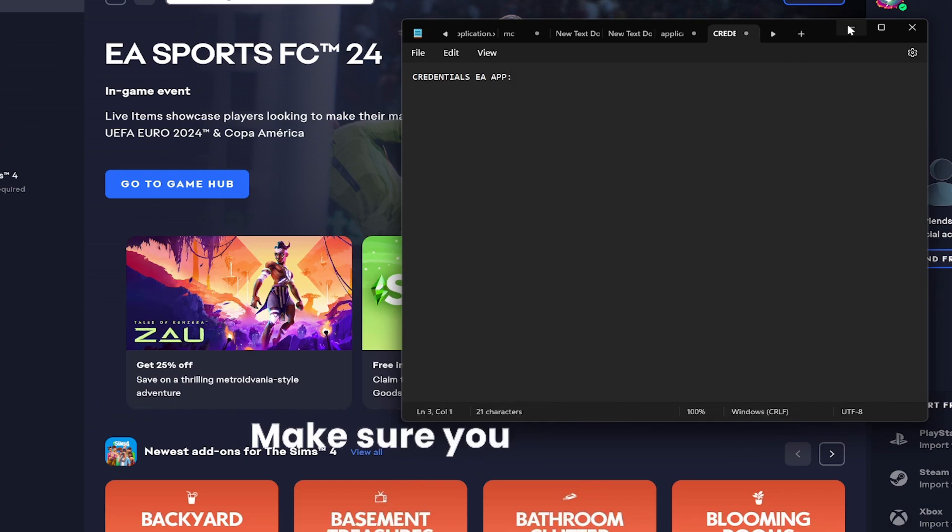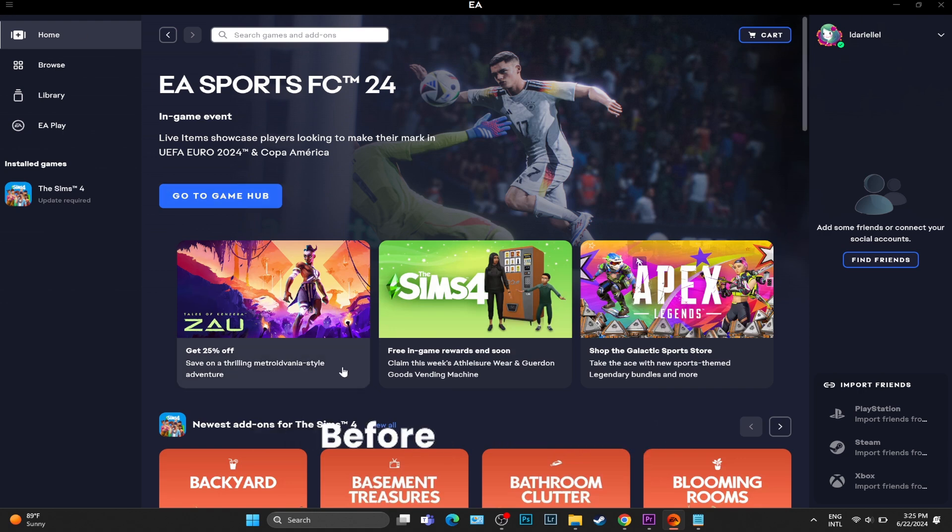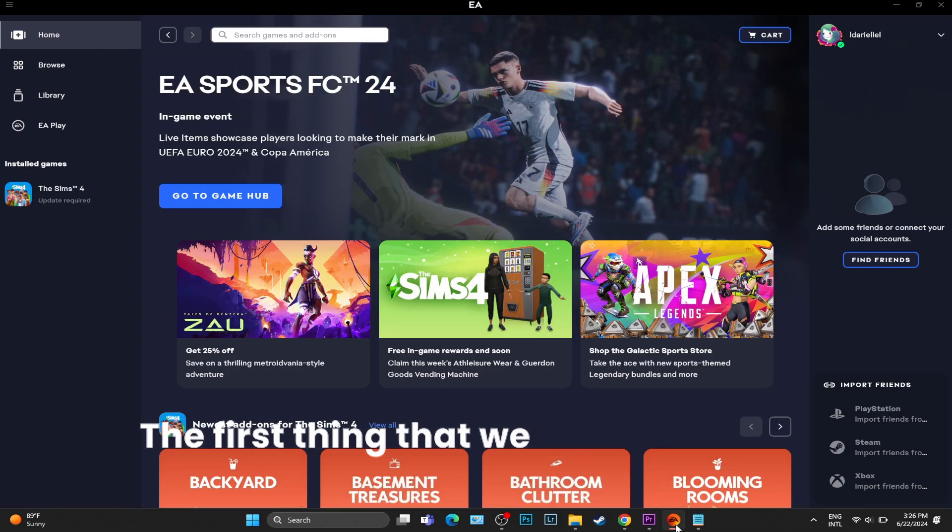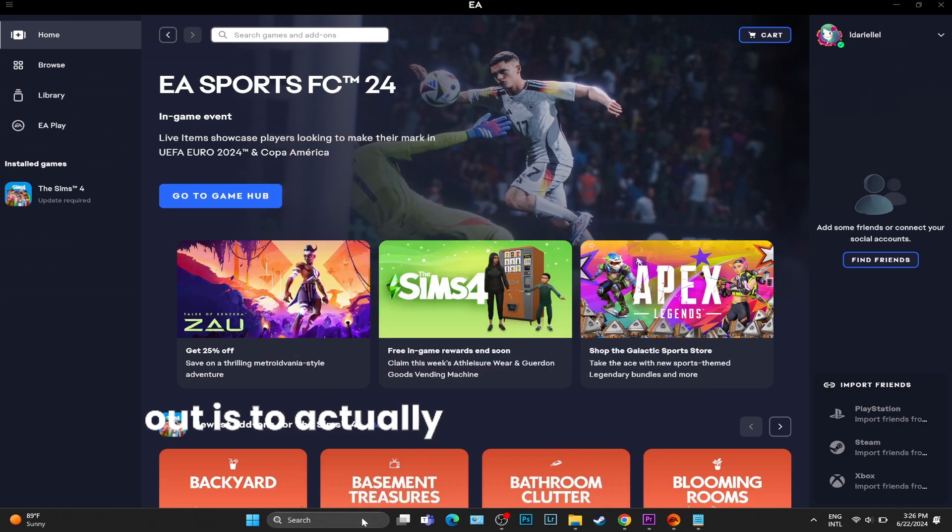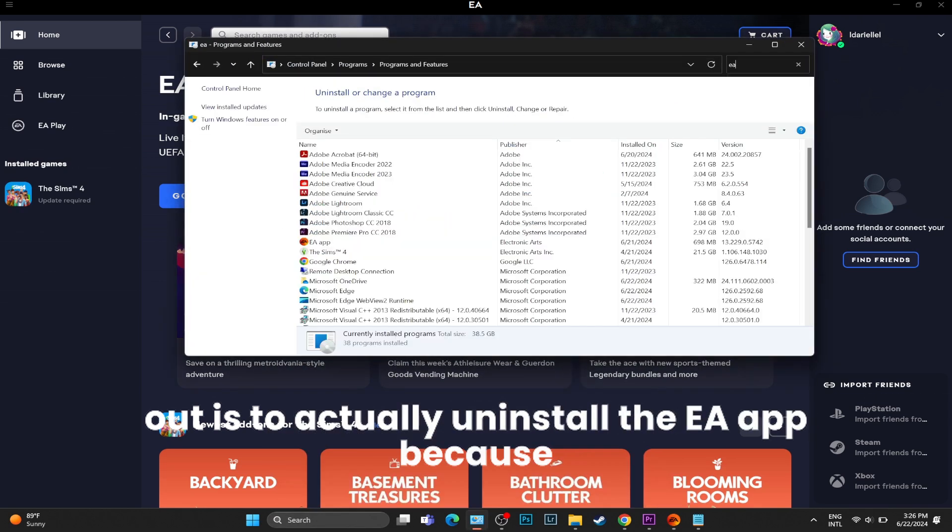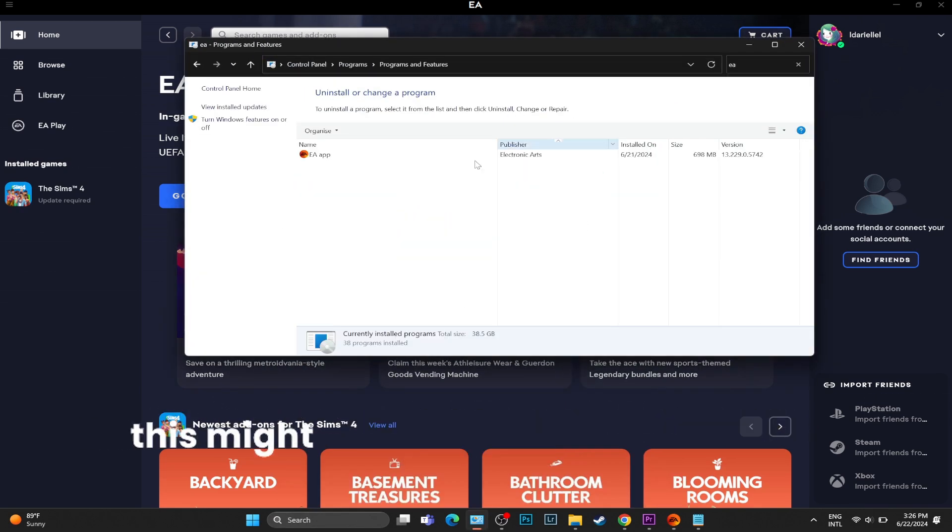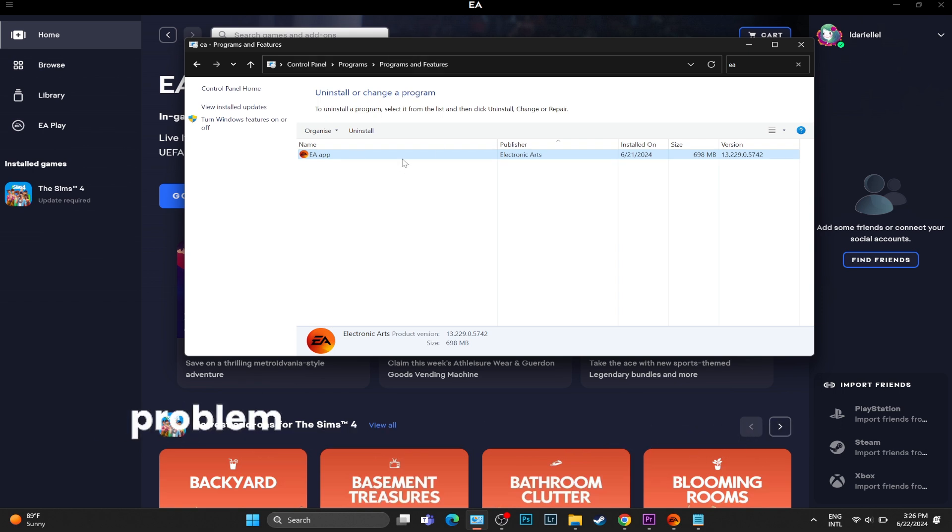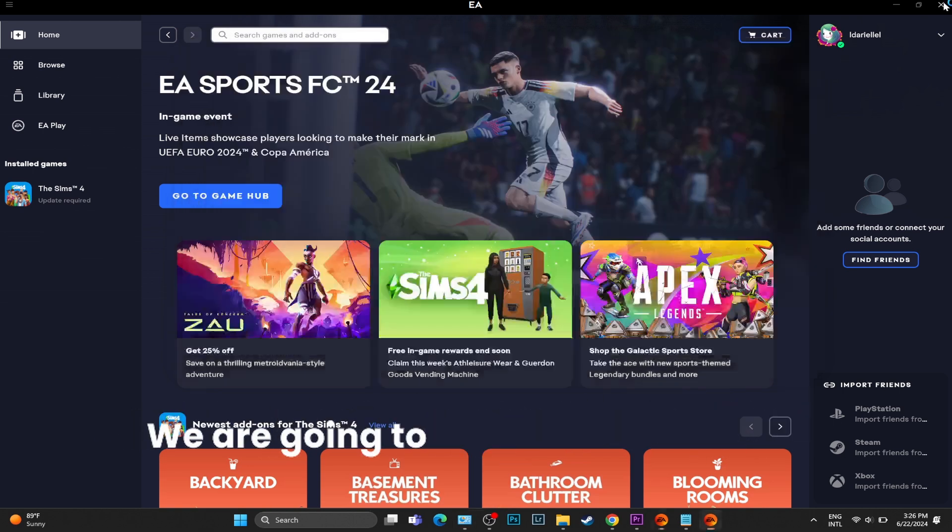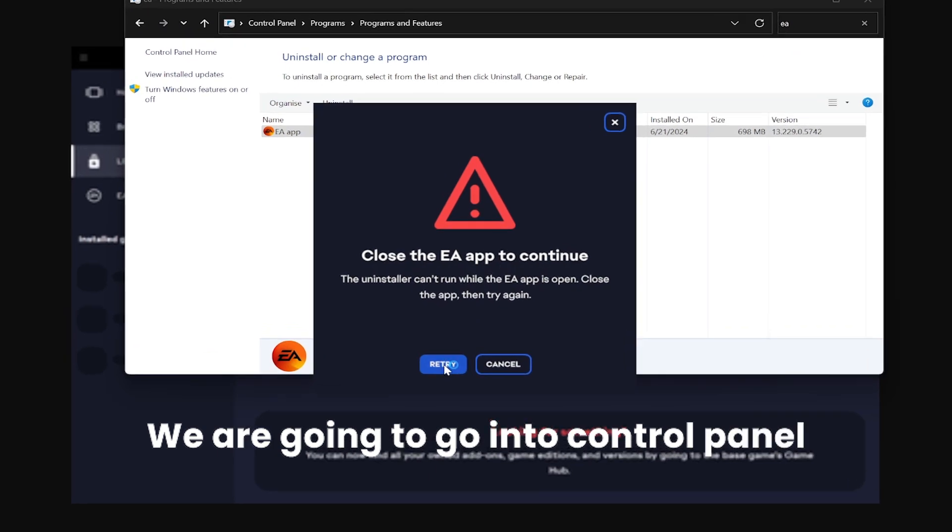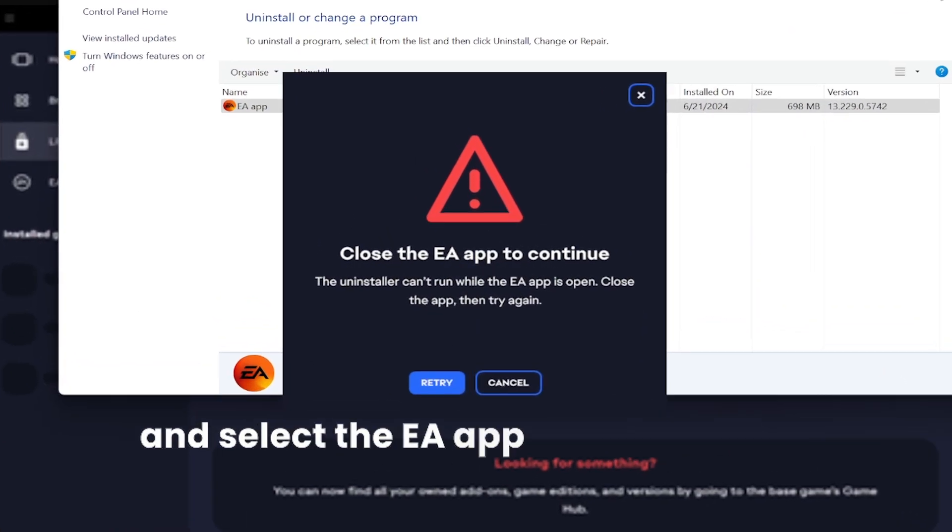The first thing we are going to try is to actually uninstall the EA app, because this problem might be caused by the EA app itself. We are going to go into Control Panel, select the EA app and uninstall it. Instead, we are going to download the latest update for the EA app.